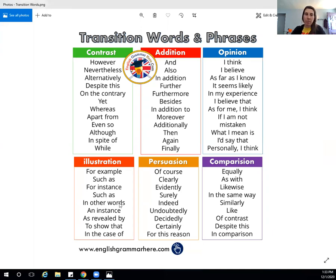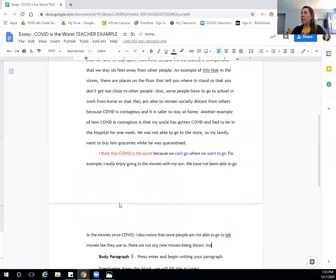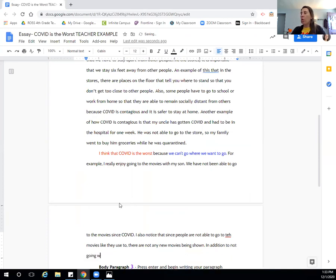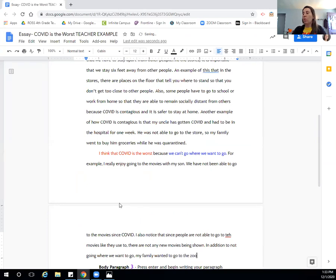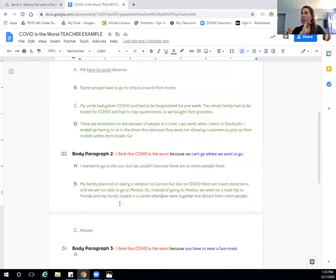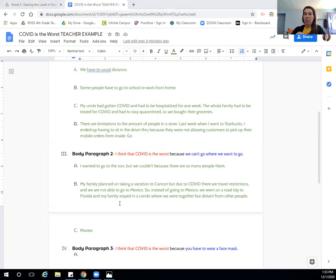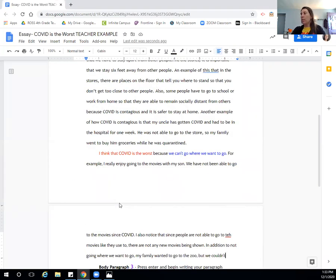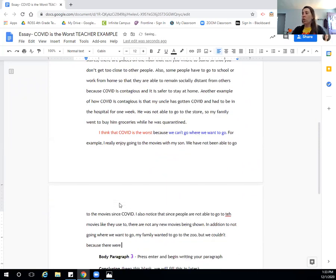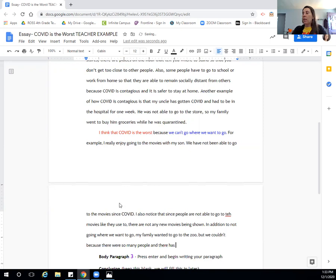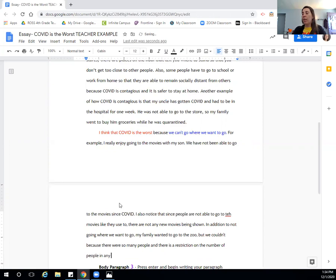In addition. In addition to not going where we want to go, my family wanted to go to the zoo, but we couldn't. And I forget why couldn't we, I'm going to look back at my outline. We couldn't, oh, because there were so many people. We couldn't because there were so many people and there is a restriction on the number of people in any place. Period.